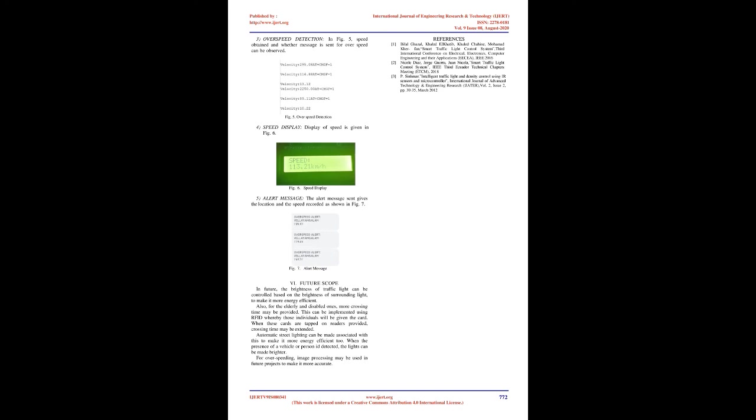Overspeed Detection: In FIG 5, speed obtained and whether messages sent for overspeed can be observed. Speed Display is given in FIG 6. The alert message sent gives the location and the speed recorded as shown in FIG 7.